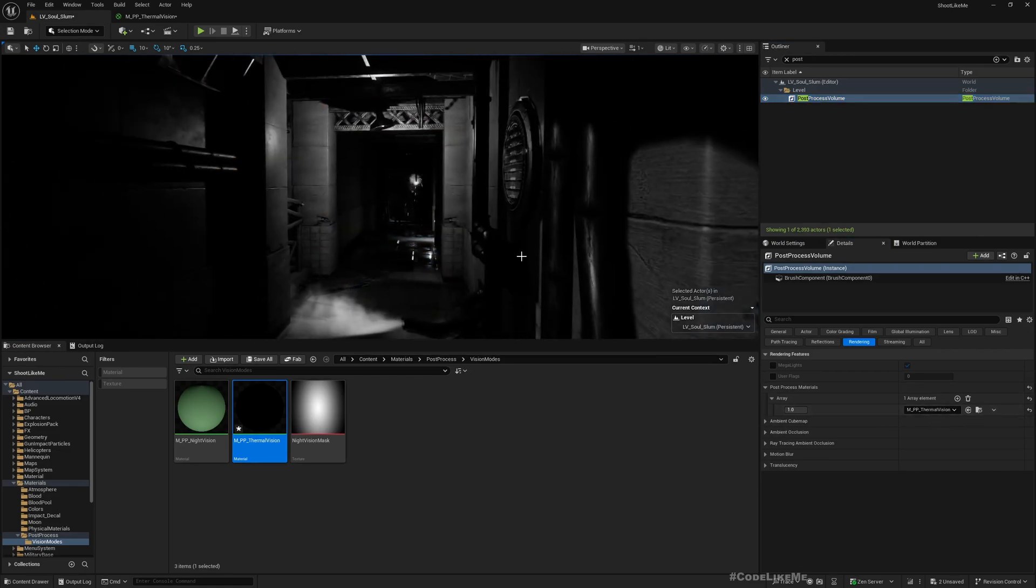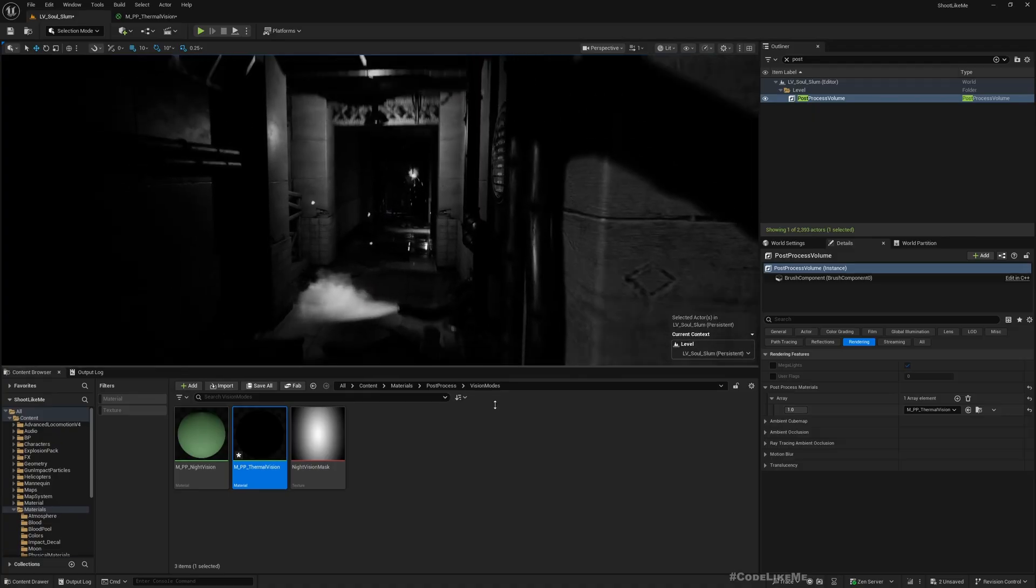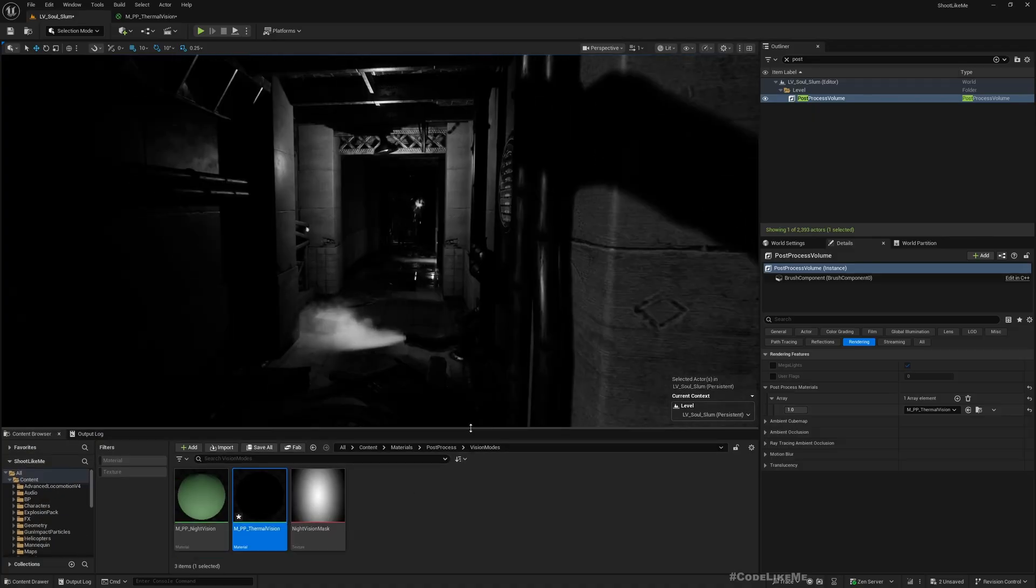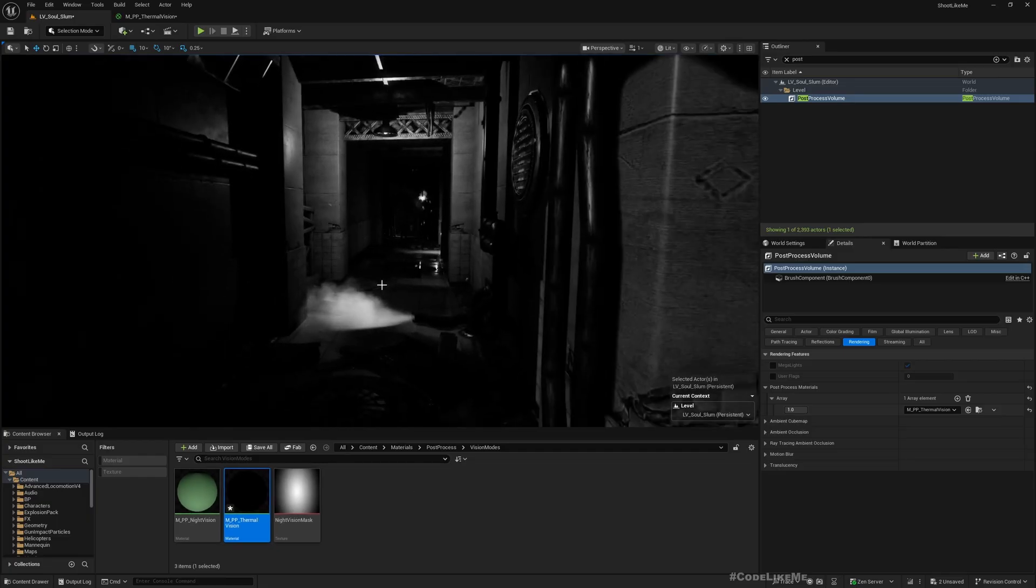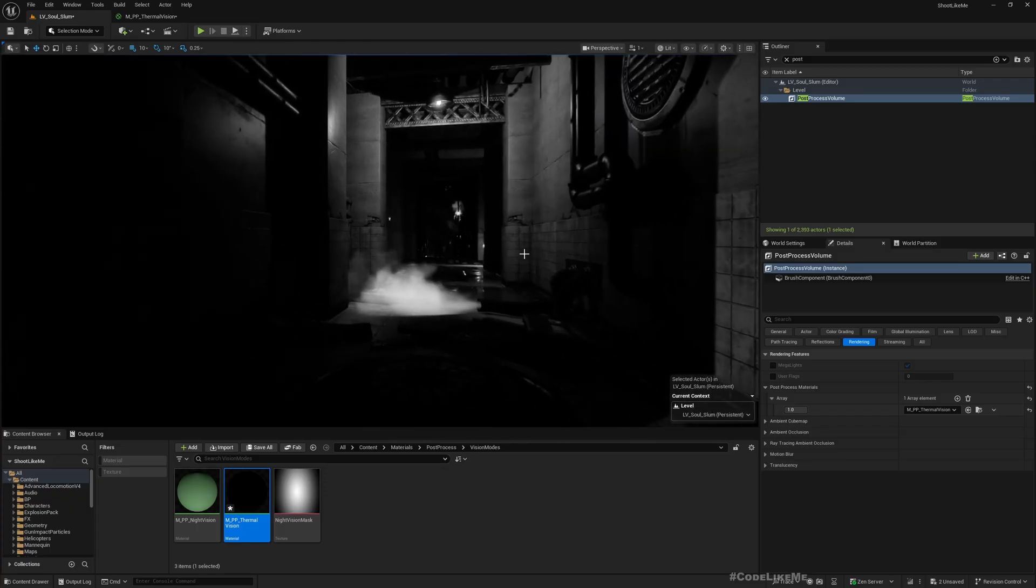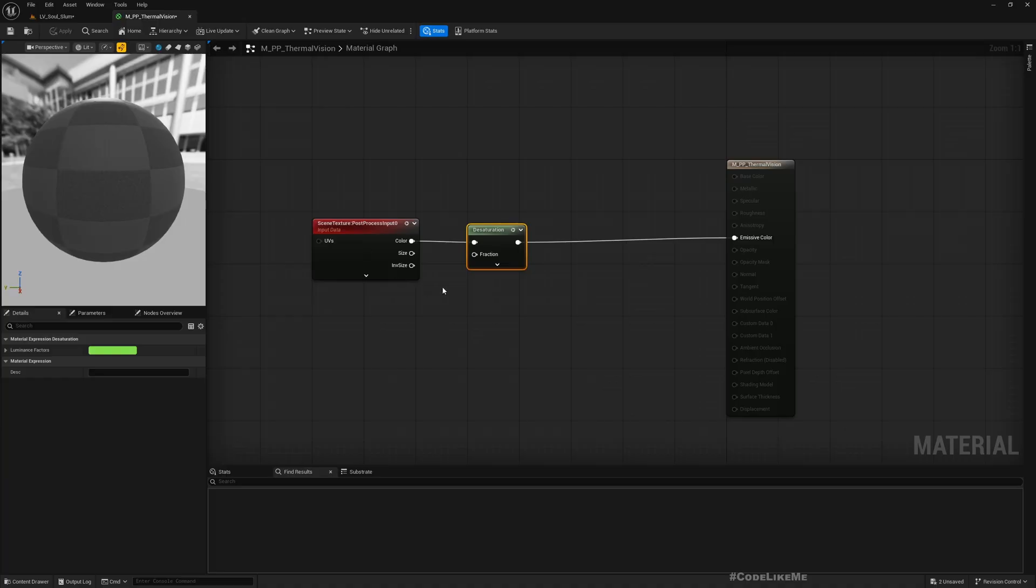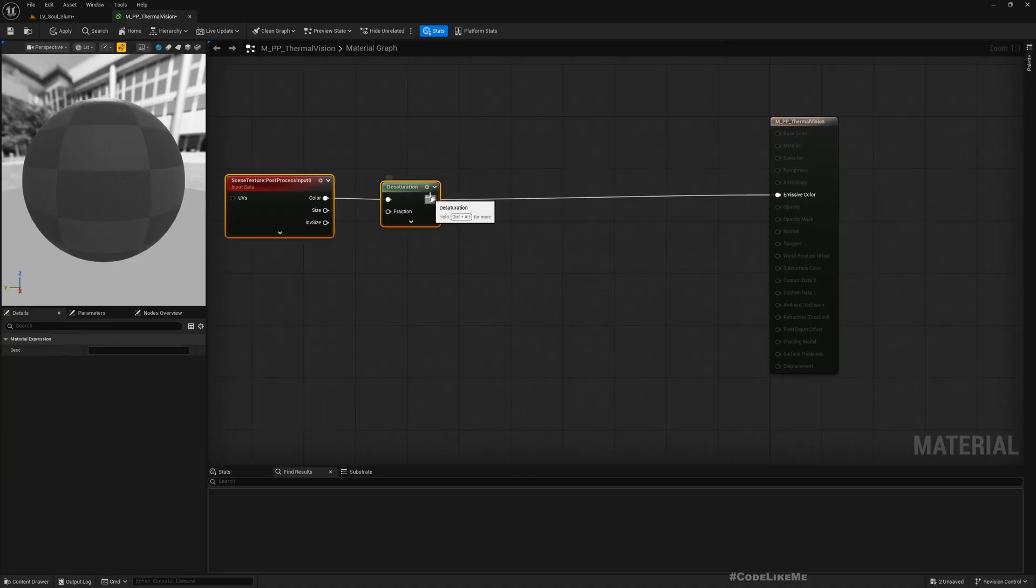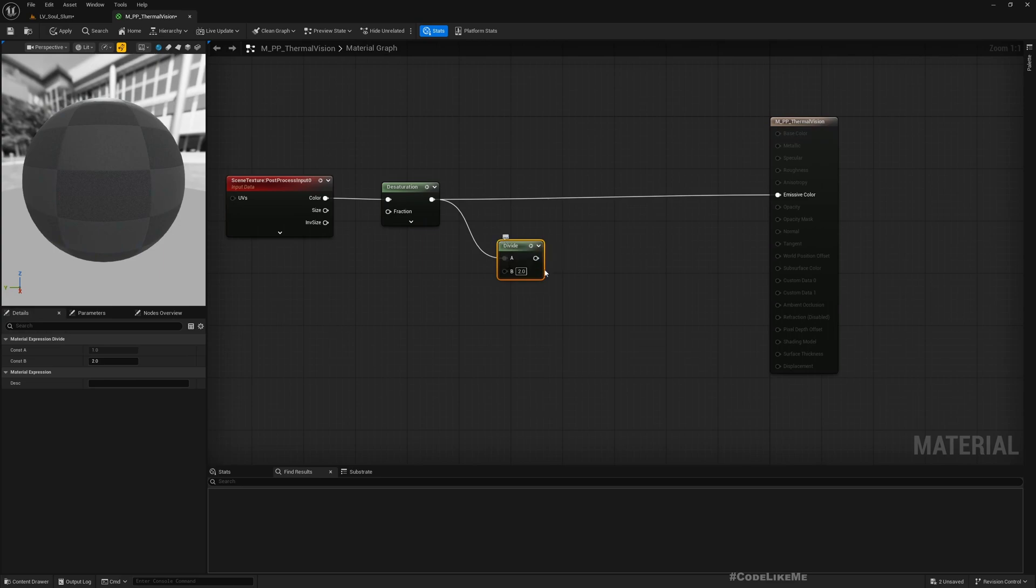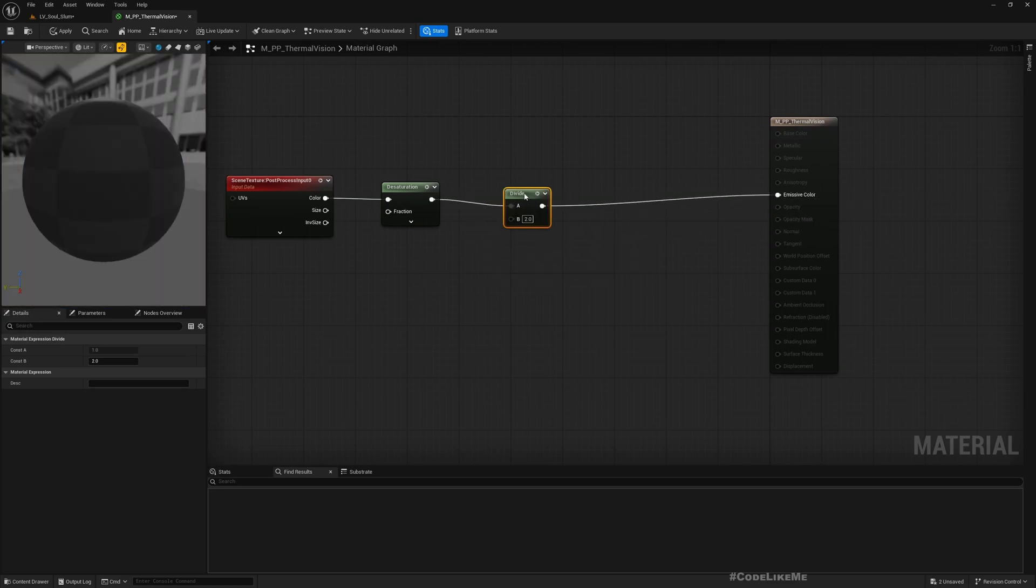See, everything became black and white, but this is not enough obviously. Now here I want to increase the contrast.